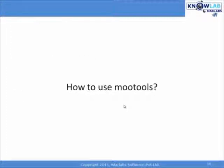Now, let us see how to use MooTools. Before anything else, I will download MooTools library first. Go to MooTools homepage.